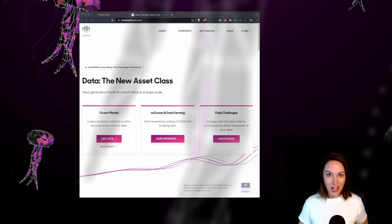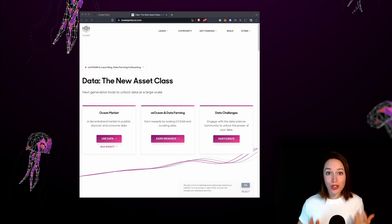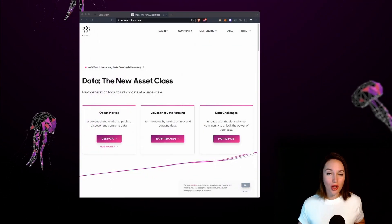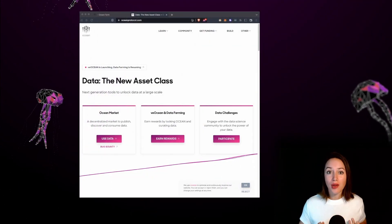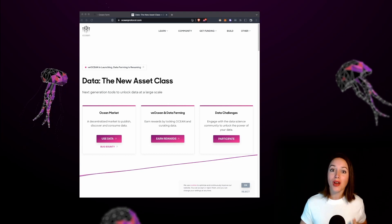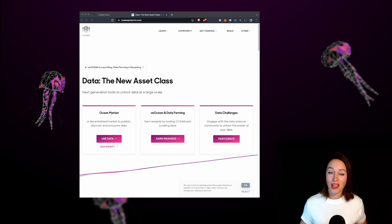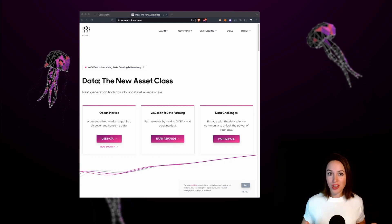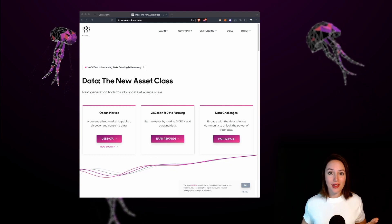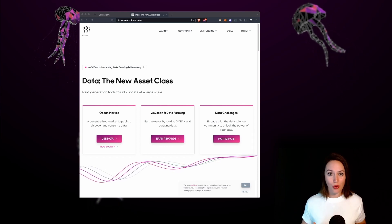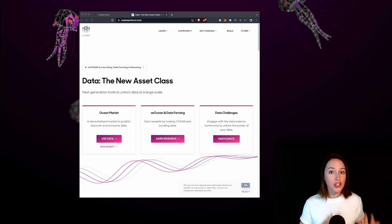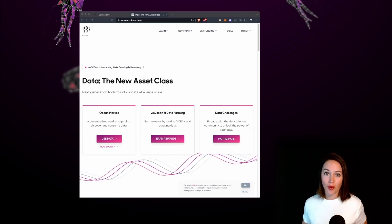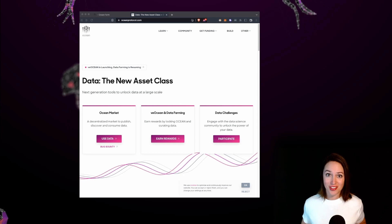Hi, I'm Veronica from the Ocean Protocol. Holding ocean tokens is a great way to gain exposure to the crypto data economy. Today I'm going to show you how you can generate passive and active ocean rewards using the new VE Ocean and data farming features.